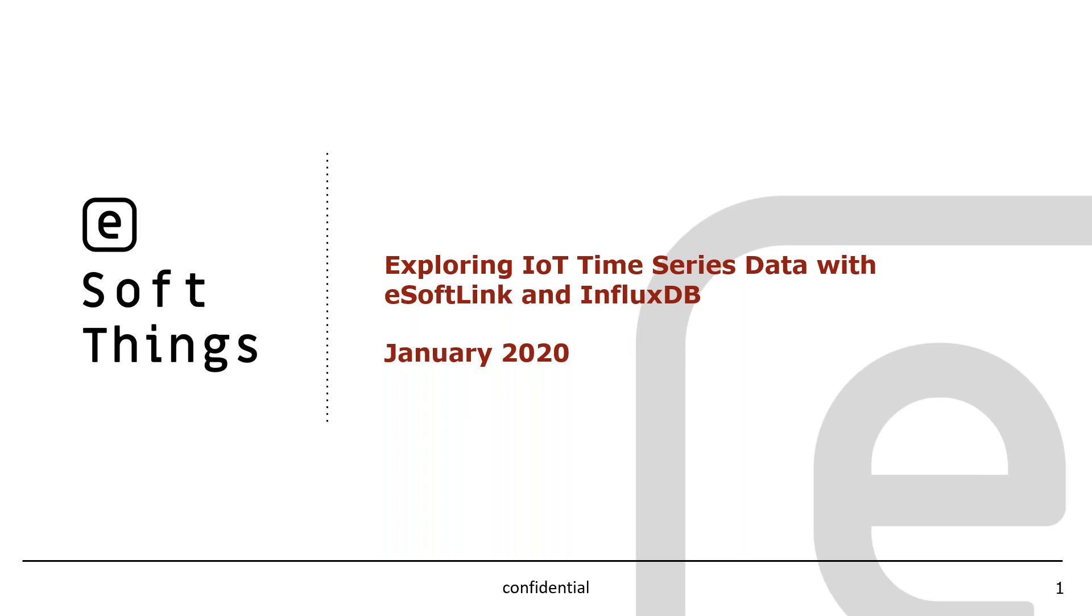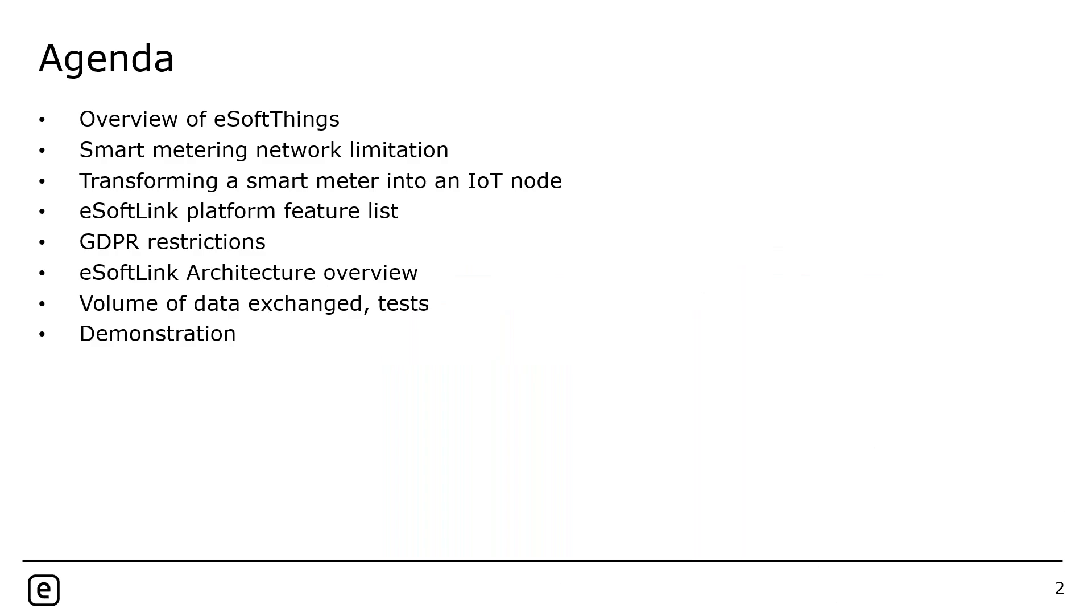With that, we'll go ahead and kick off today's webinar, which is how to provide real-time energy management through smart metering and time series, or exploring IoT time series data with eSoftLink and InfluxDB. Our speaker today is Samuel Chevrier. I apologize, I did not pronounce your name correctly. He's technical marketing engineer at eSoftThings. Samuel, welcome. Thanks for joining me today. Thanks a lot, and no worry about the name, it's okay. I know you've got a great presentation ahead, so I'm going to put myself on mute and let you get to it.